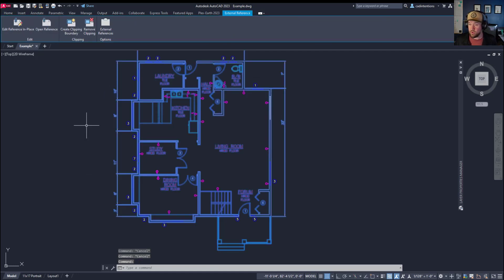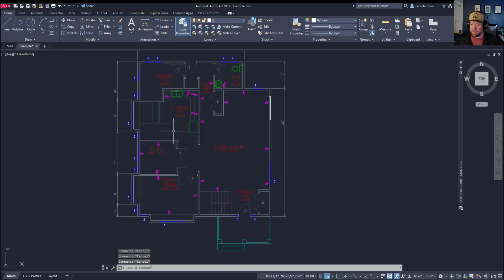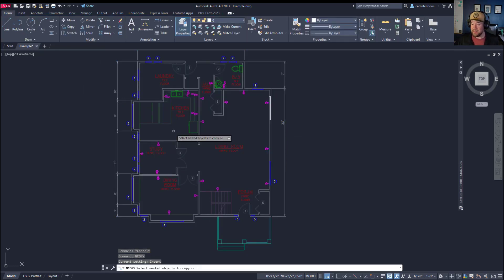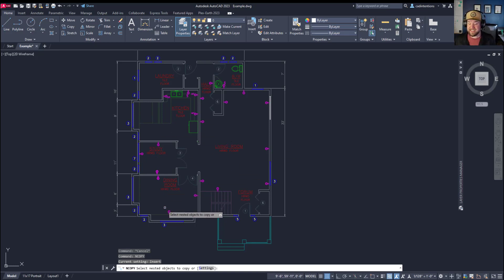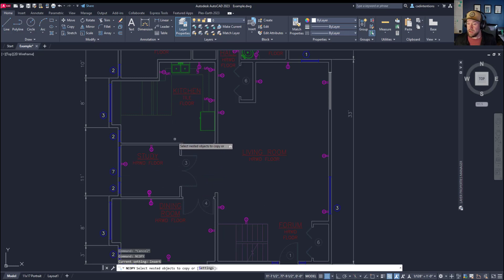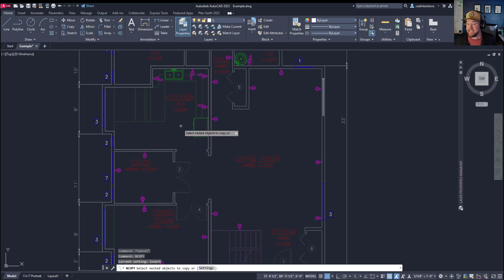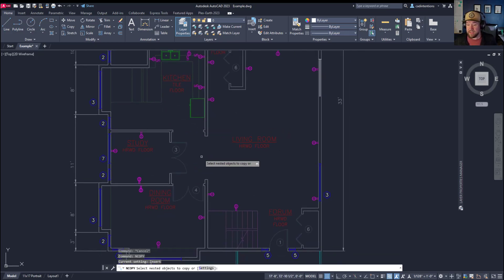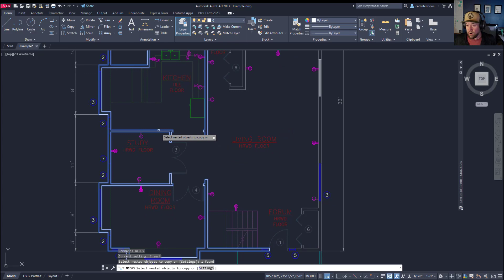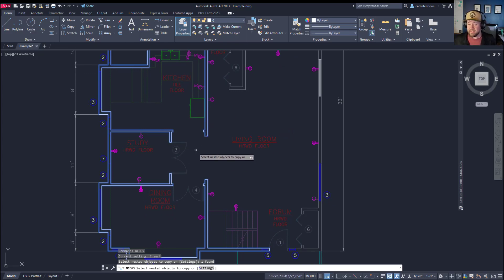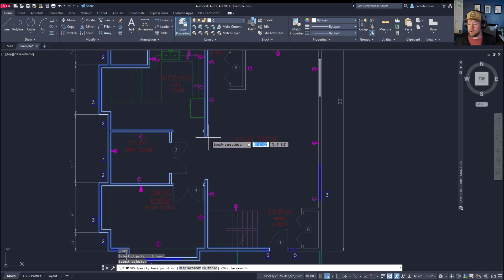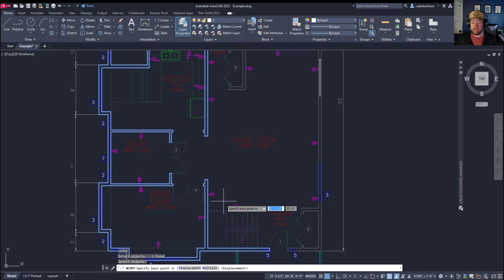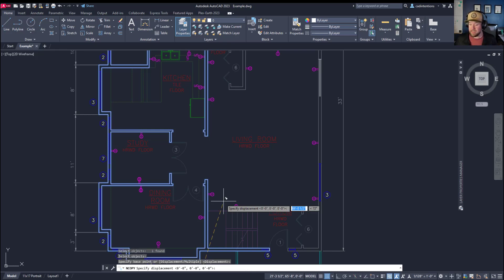So you can see my floor plan here is referenced into my example drawing and by typing in the ncopy command and hitting enter it's going to ask you which nested objects to copy into your drawing. In my case here let's select something like say a piece of the wall or this section of wall over here. I've selected it and it's highlighted. You can simply hit enter and it's going to ask you for the base point. If you want to keep it in the exact same location, you can just hit enter again and it's going to use zero zero for your base point.